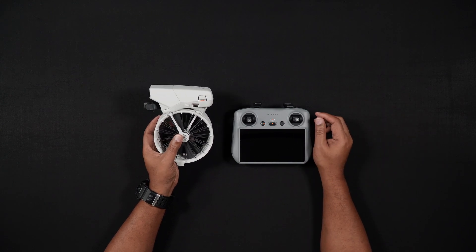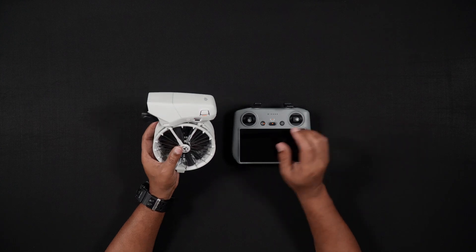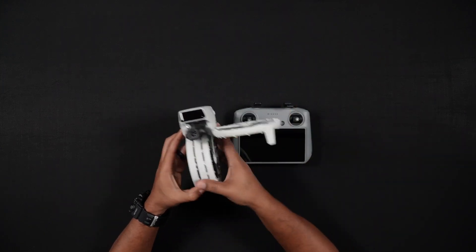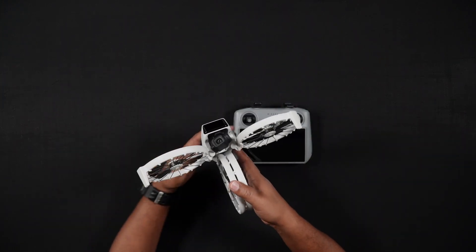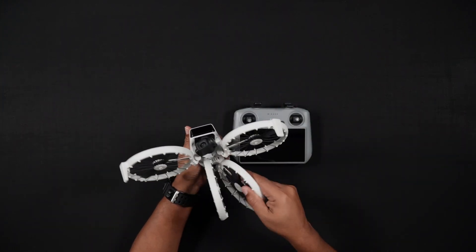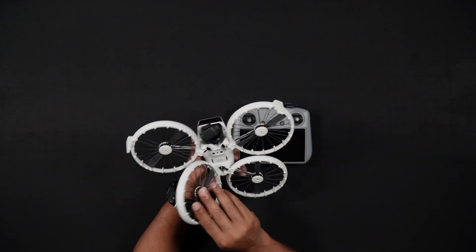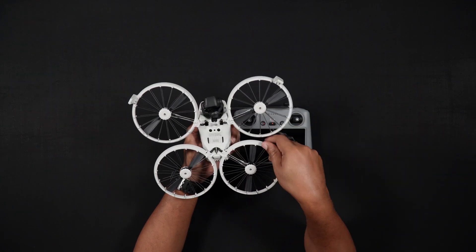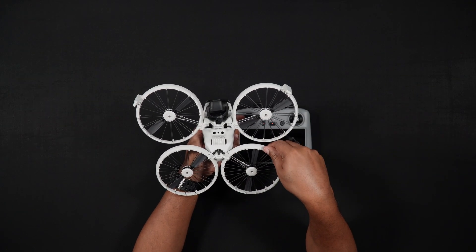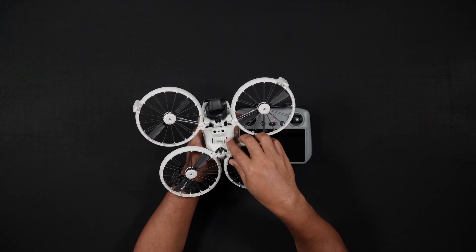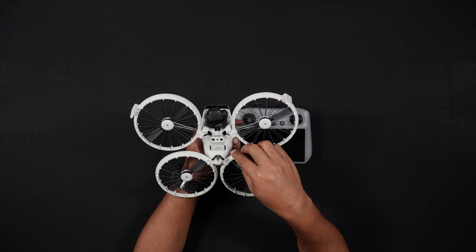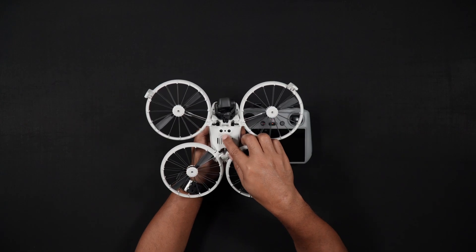As we turn the Flip over, we see that it has two primary sensors. While it's not completely protected from all sides, like the Mini 4 Pro or Air 3 Series, the sensors do assist in flight and some protection.